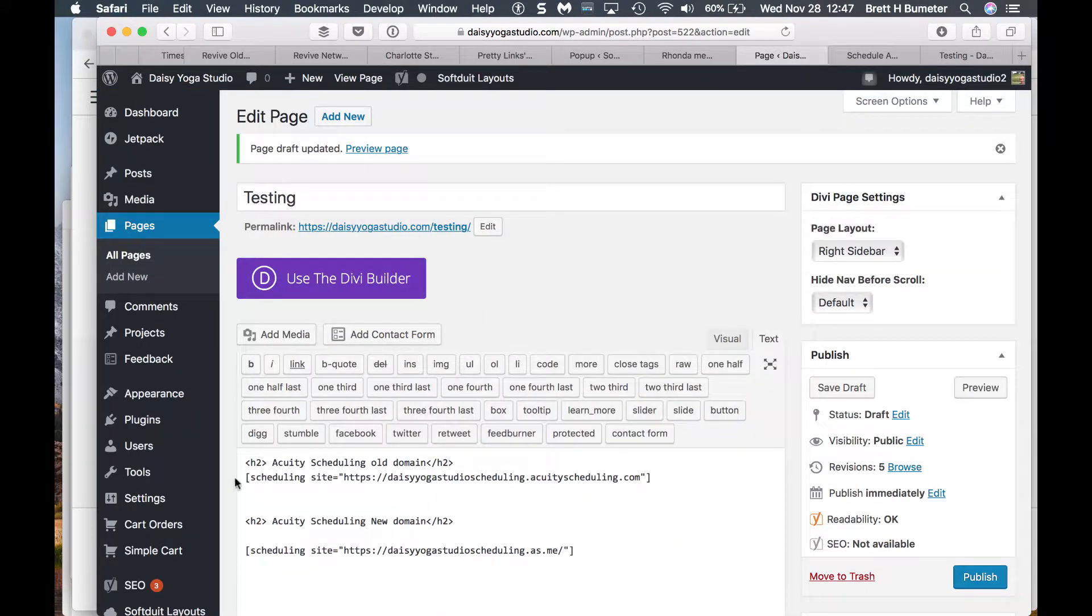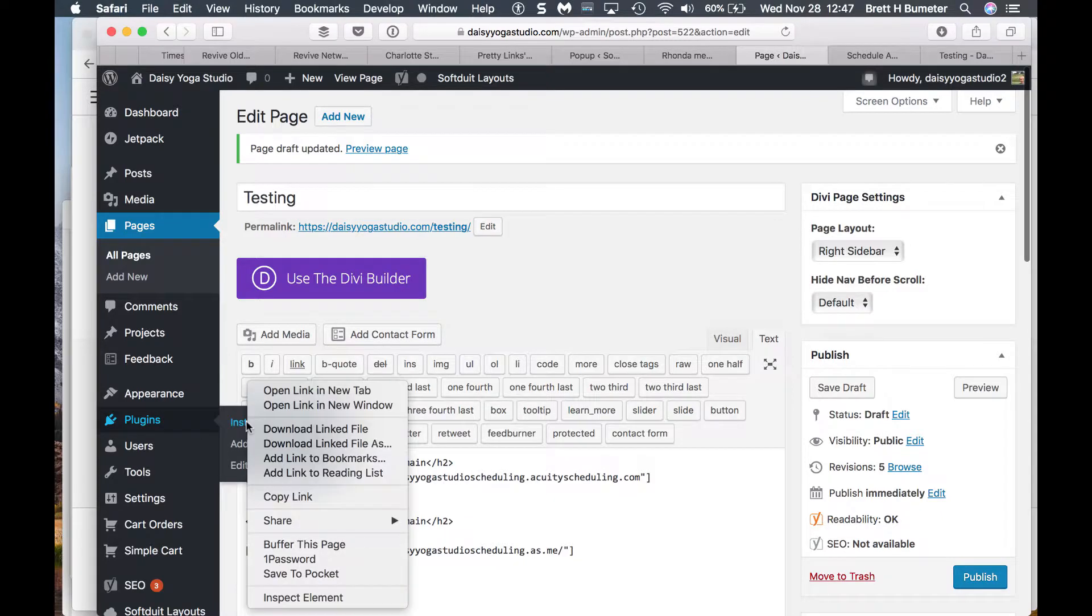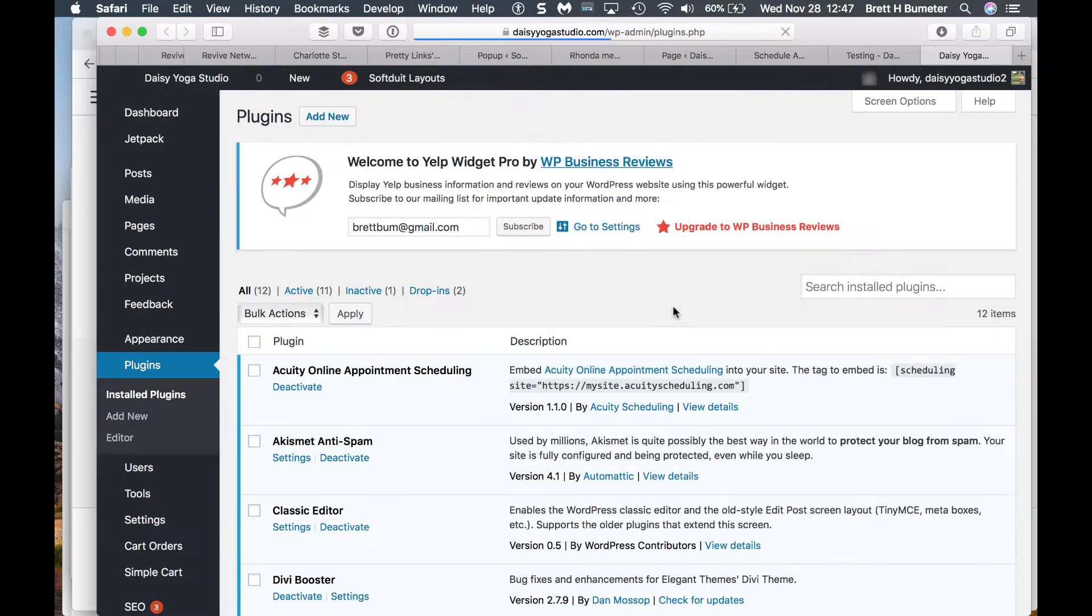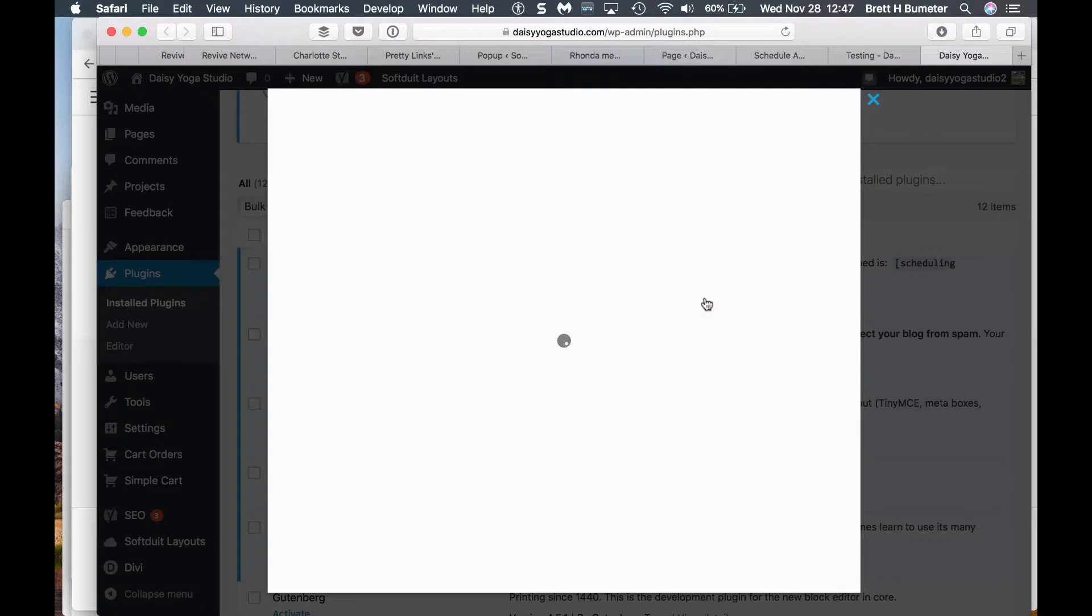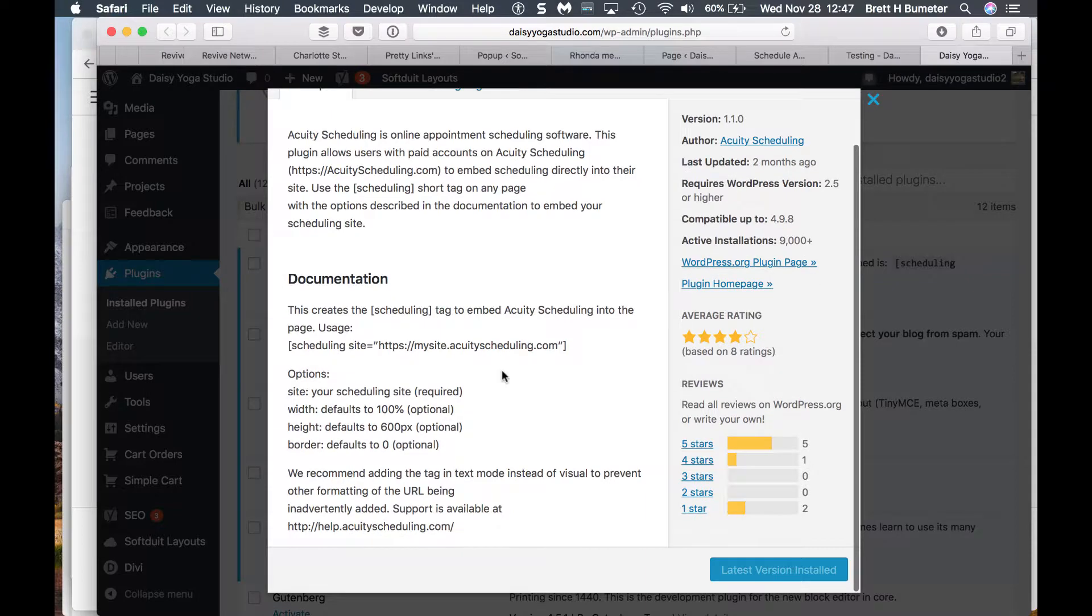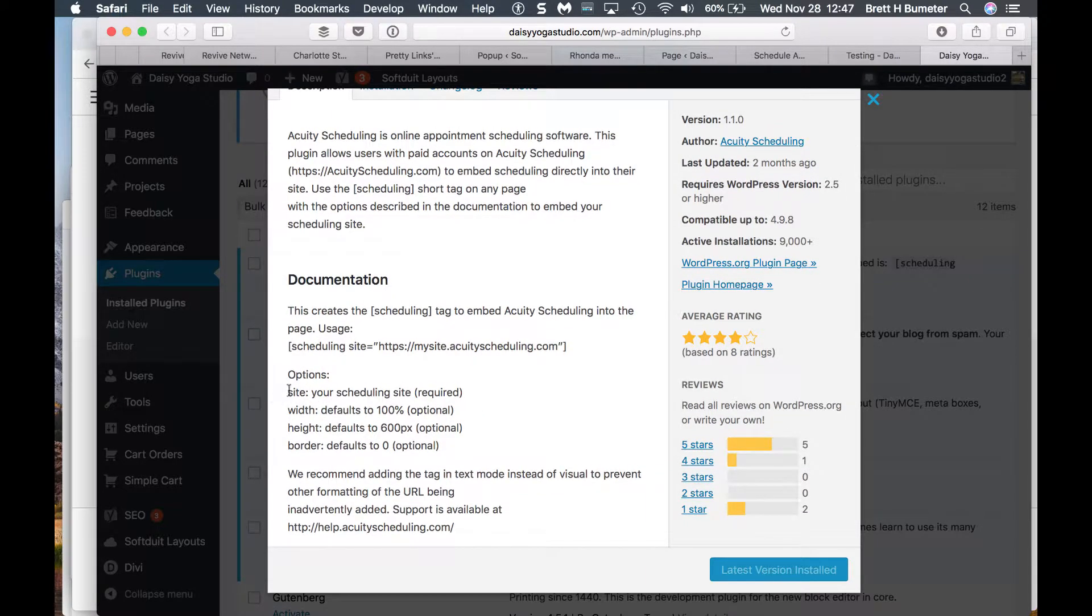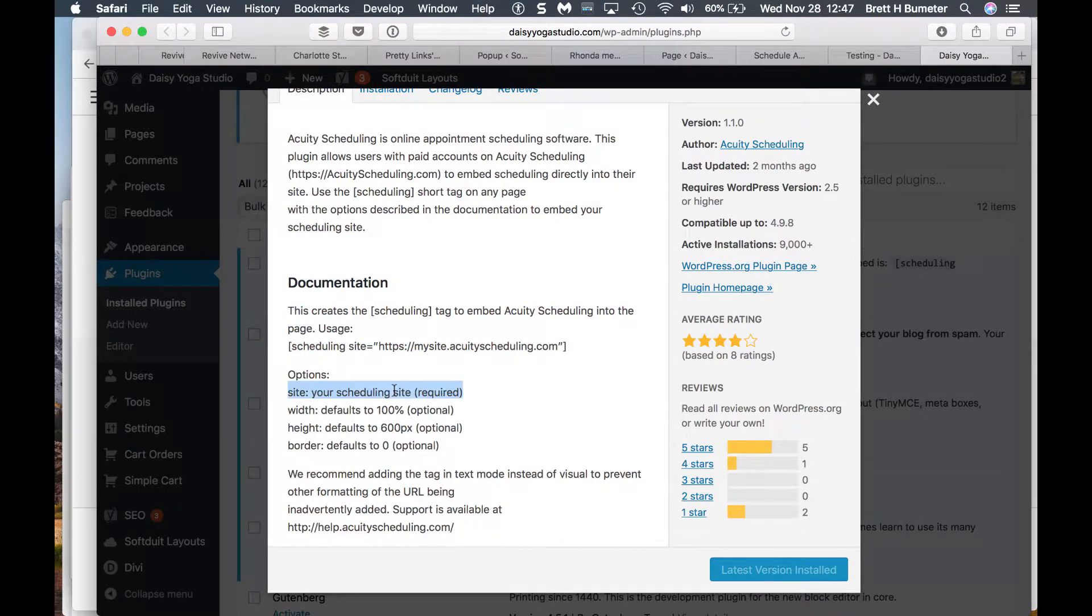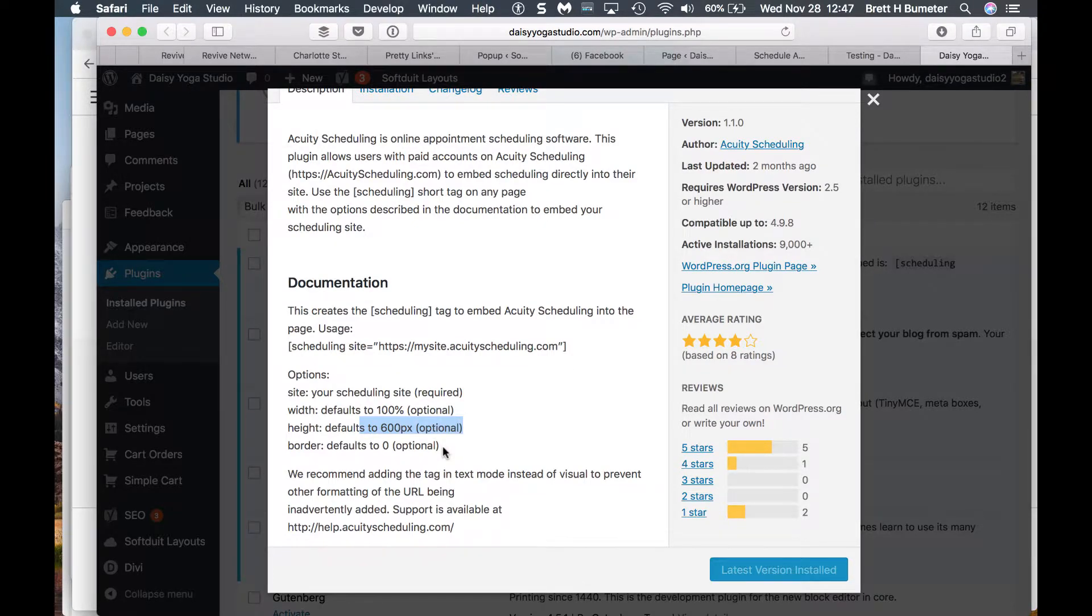And I want to go back to our plugin settings now because in those details, there were a couple of the things that we may or may not want to bother with. So there were some options. Site, your scheduling site, that's required. So we've figured that part out. So the options, we've got this done. We can also set default widths, 100%. We can set some defaults on height. We could even add a border. The default border is zero, but we could add a border if we wanted to.